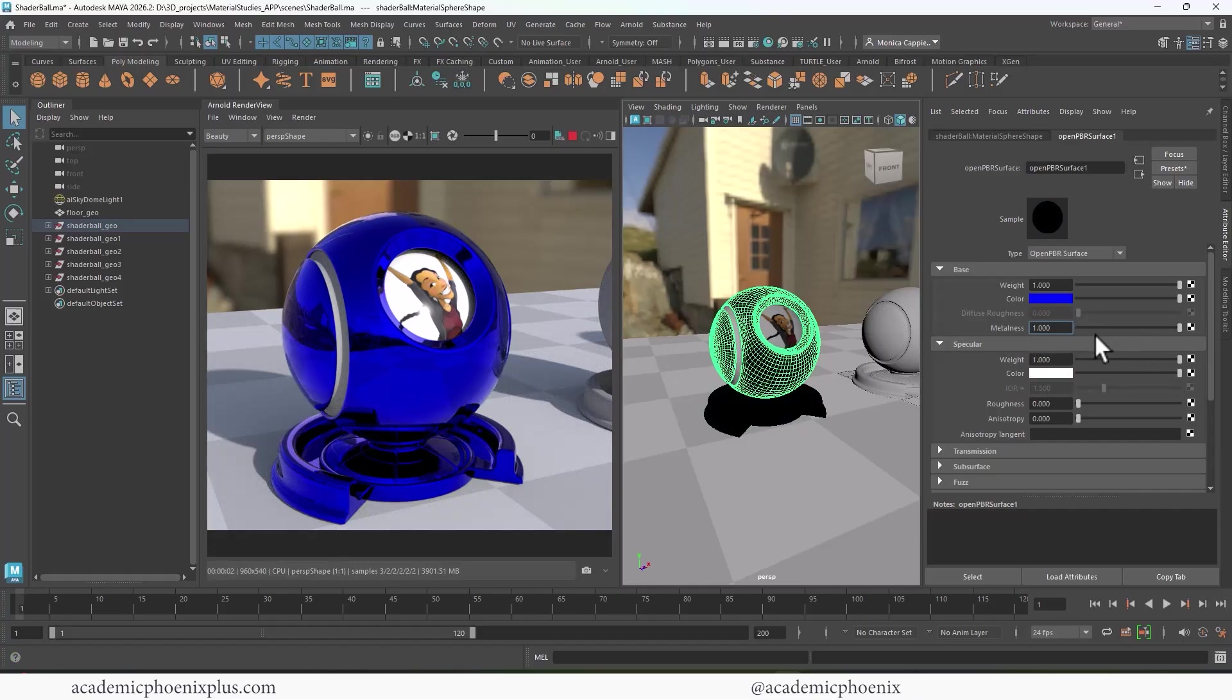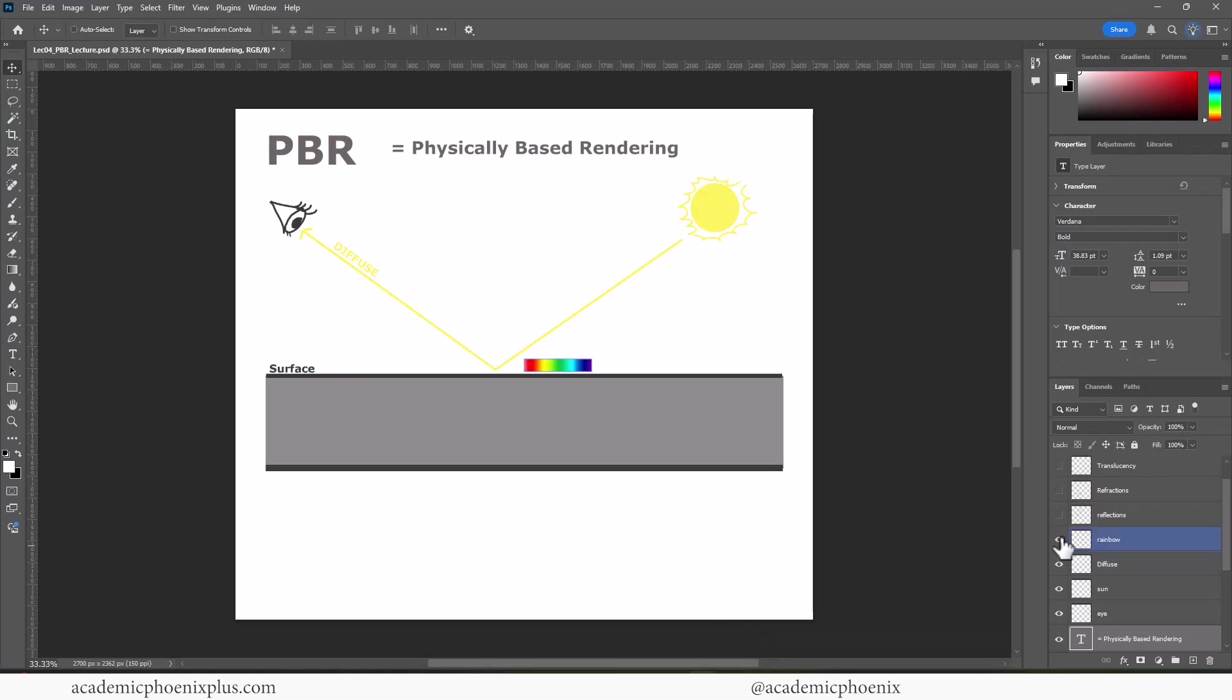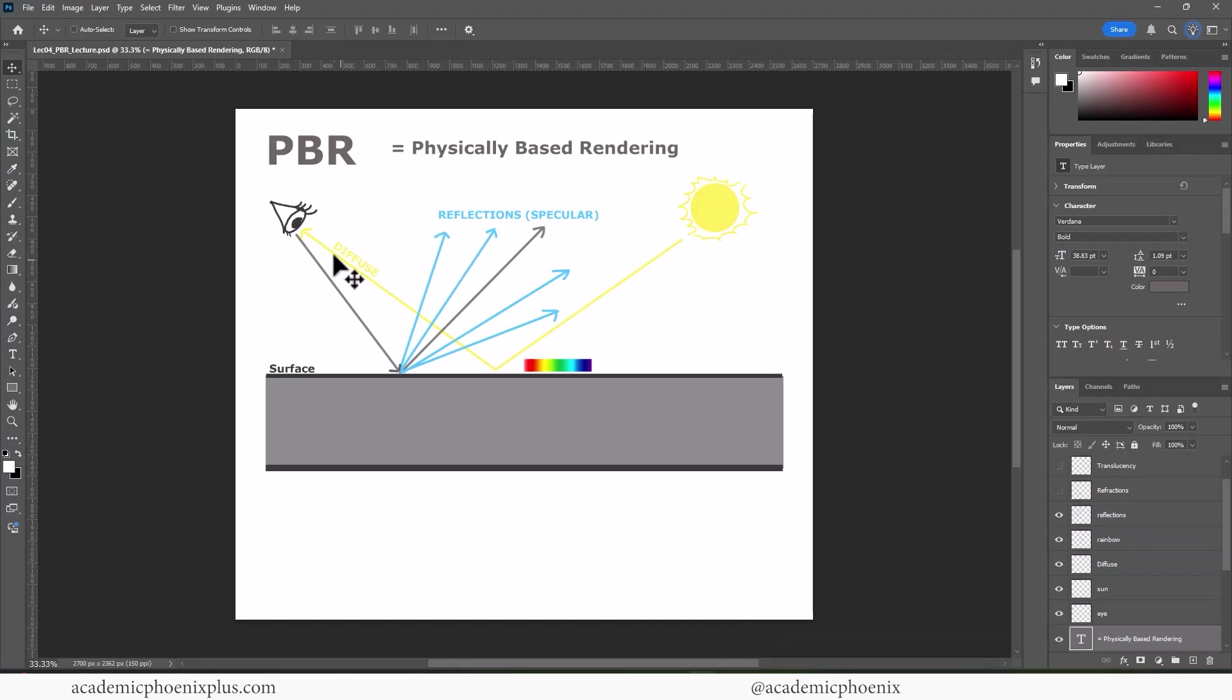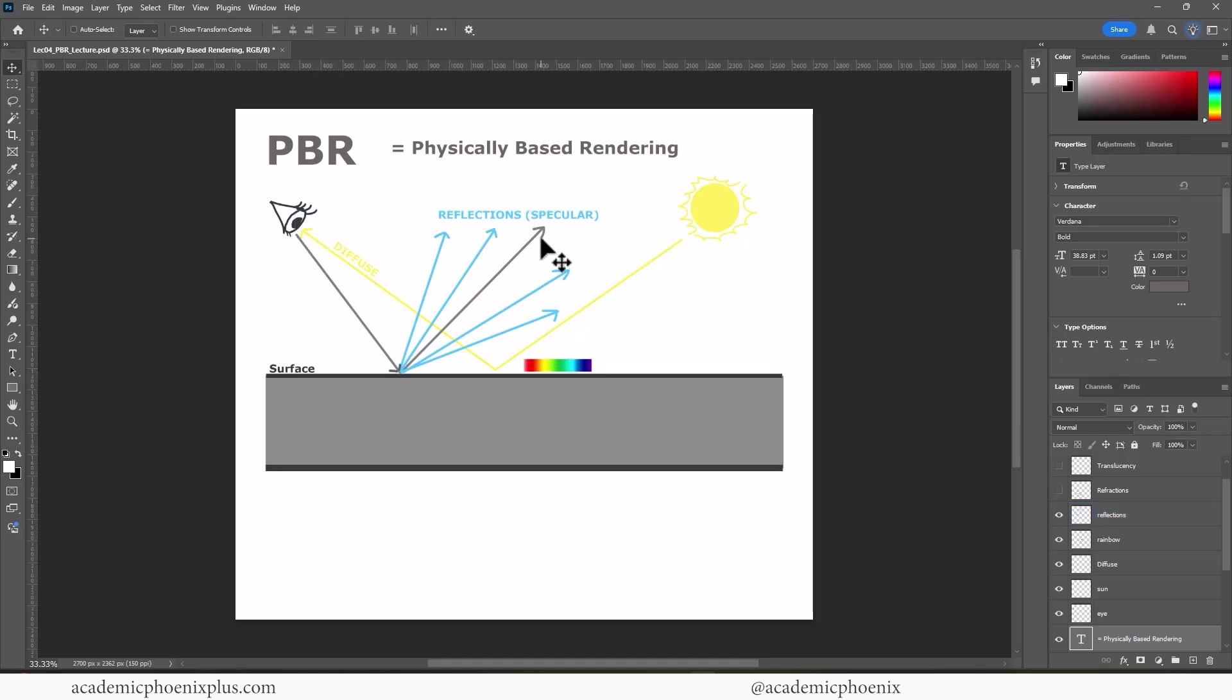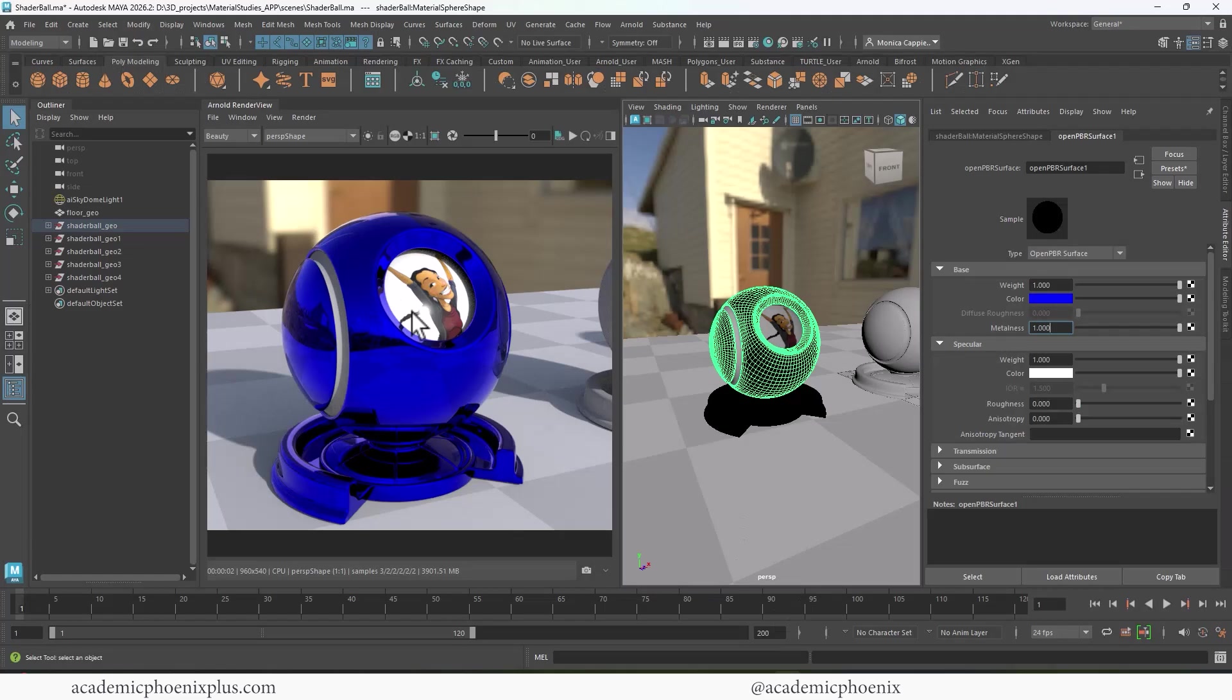Okay, so let's talk about what exactly is specularity. Specularity, also known as reflections, is when the light that we see actually bounces away. And it can bounce in a direct angle, which would be like a mirror, and then all the other ones will scatter. So that's how we get reflections. So let's jump into Maya and take a look at specularity. And for this, I'm going to go to the next shader ball.